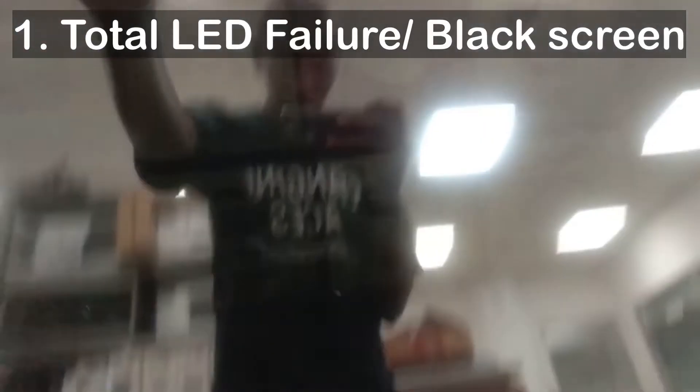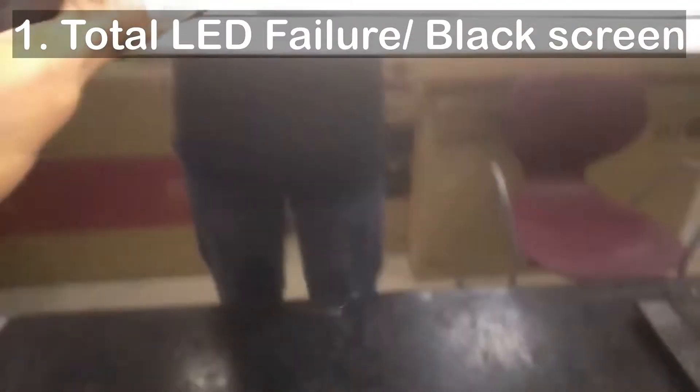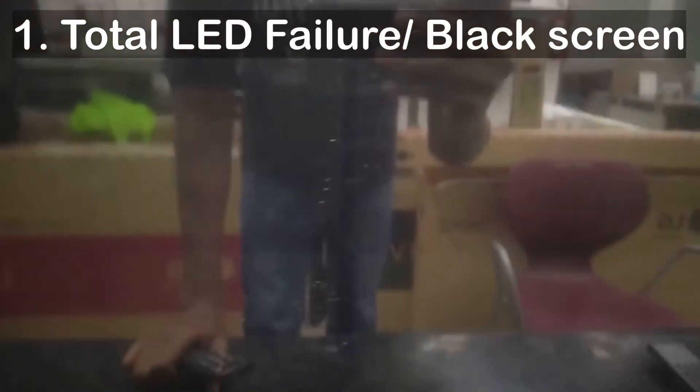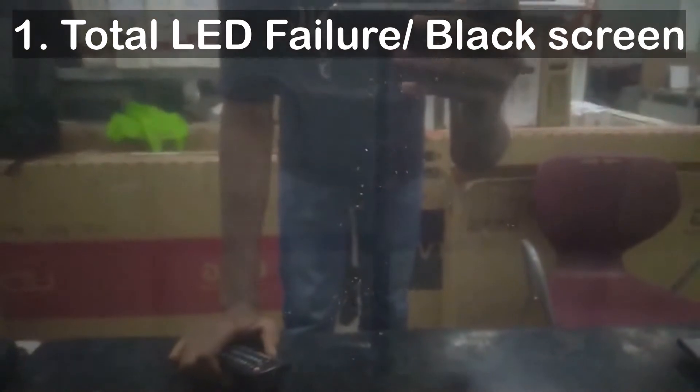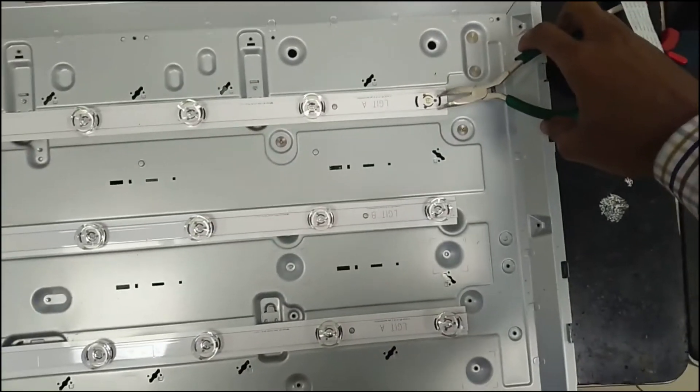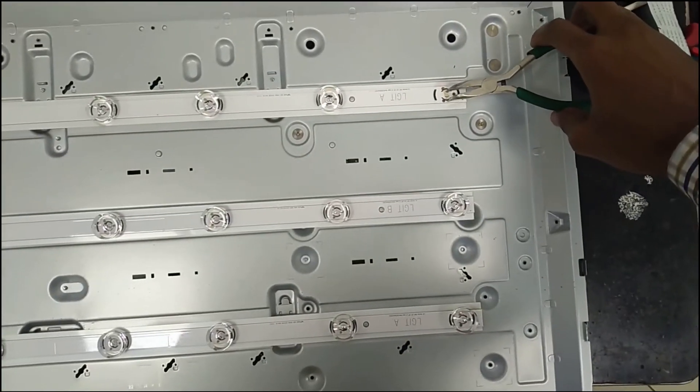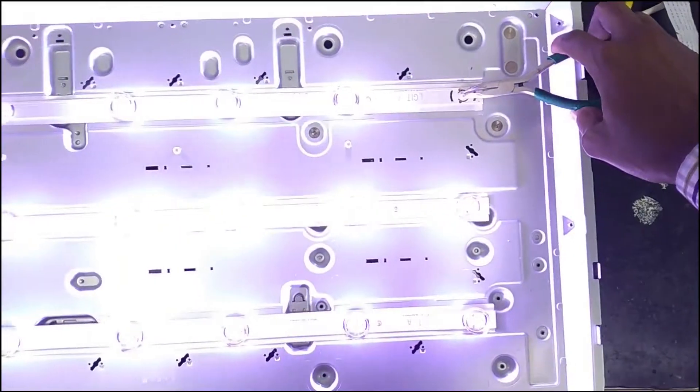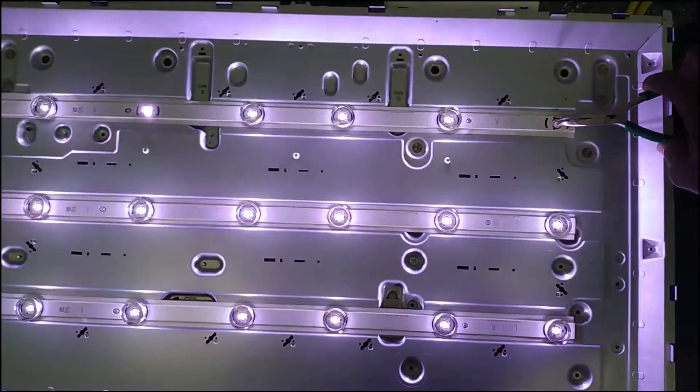I will start from the most common problem and gradually go down to lesser known problems. Number one, total LED failure where all LEDs do not turn on. This can be as a result of one LED or more failing and thus creating an open circuit. This is what happened to this TV. You can see the lights work well when I bypass the damaged LED.